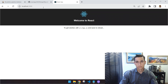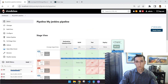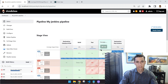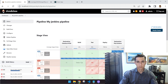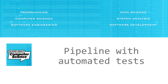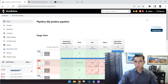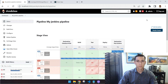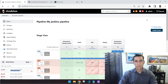That was the pipeline execution: one scenario where it failed and another where it passed, resulting in automatic deployment. We have concluded the whole demonstration. I hope this content is useful for you and that you can automate and create your own pipelines with test execution. Thank you for watching, and see you next time.